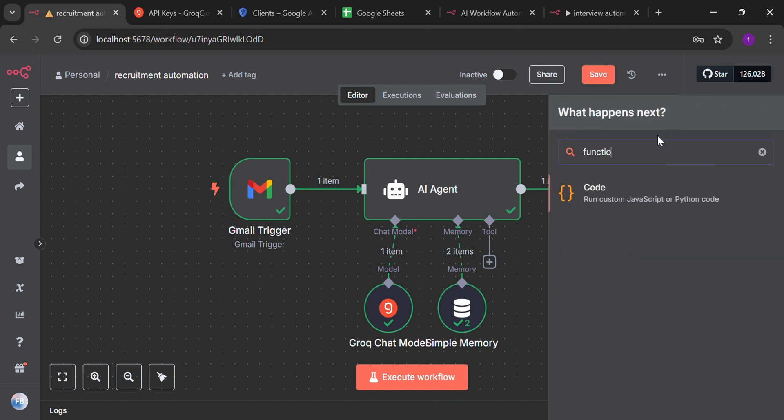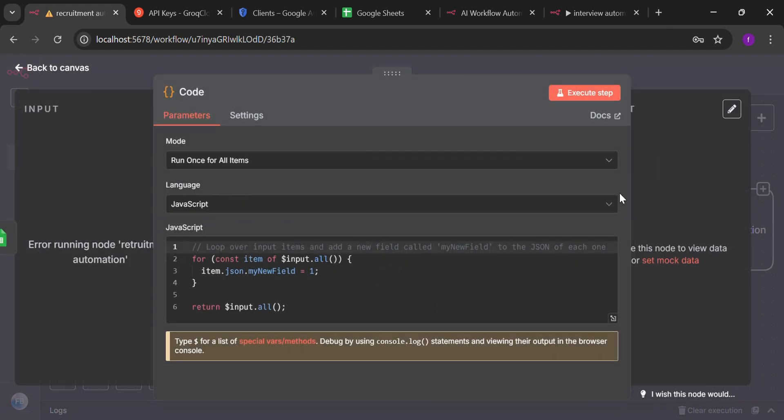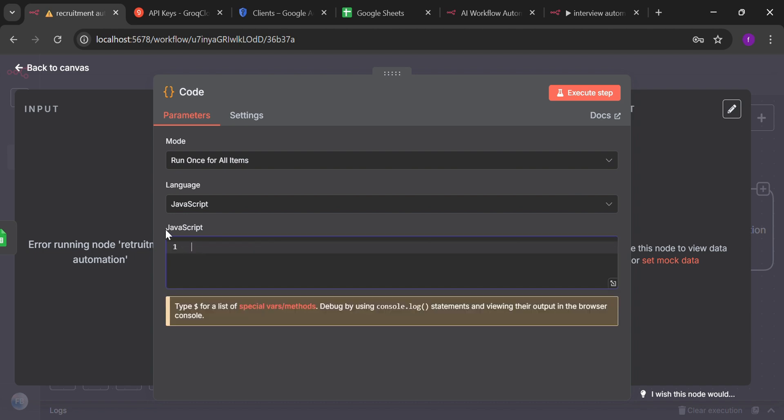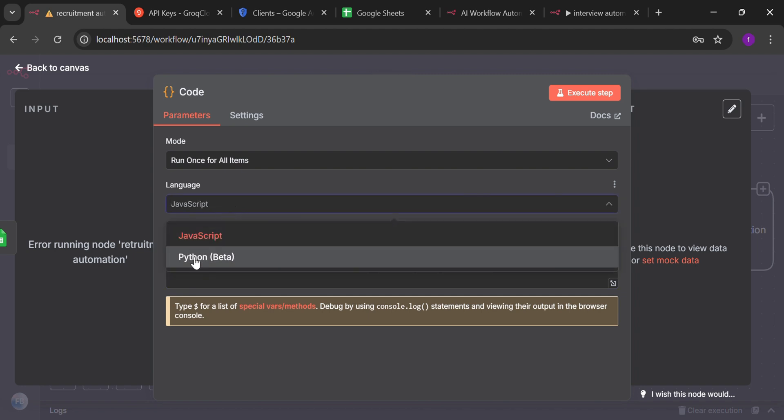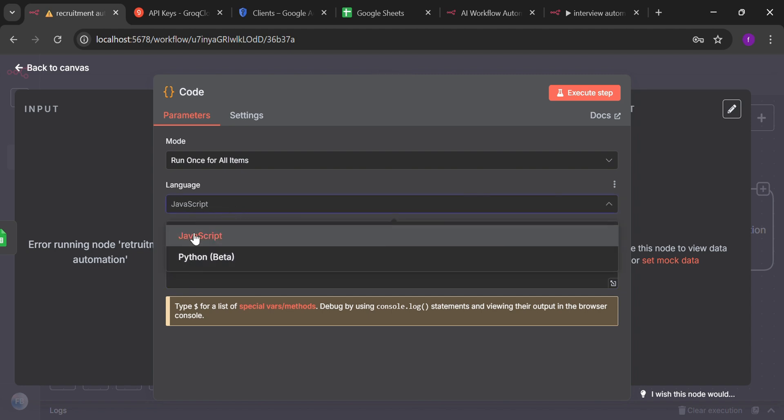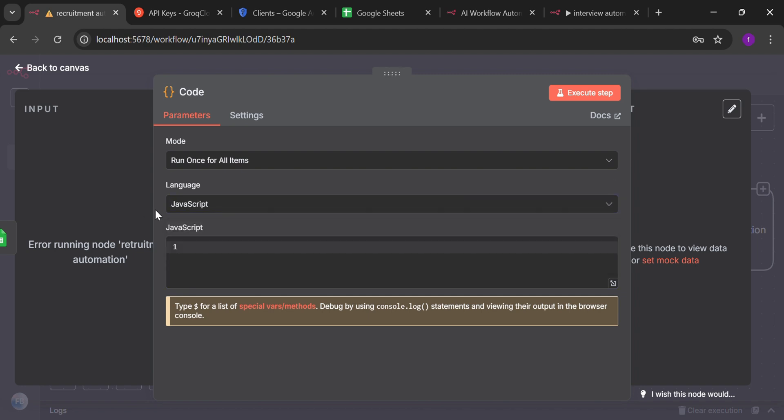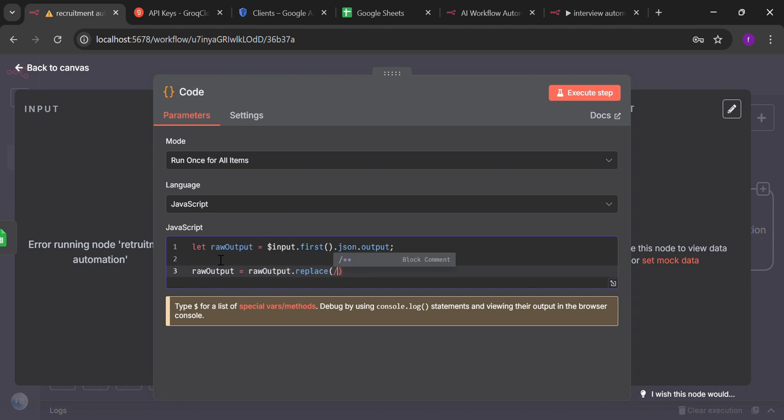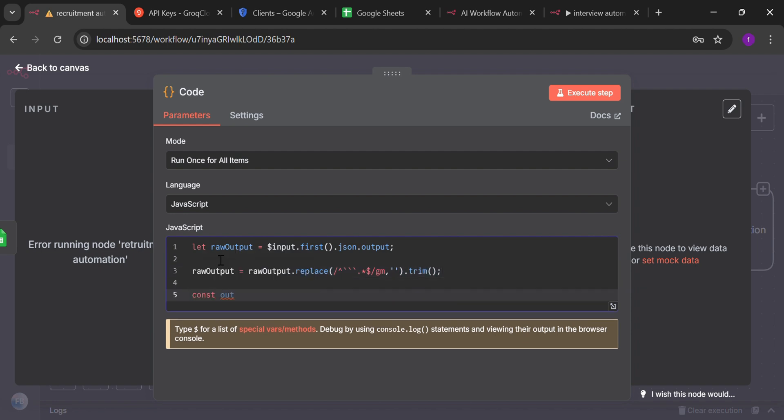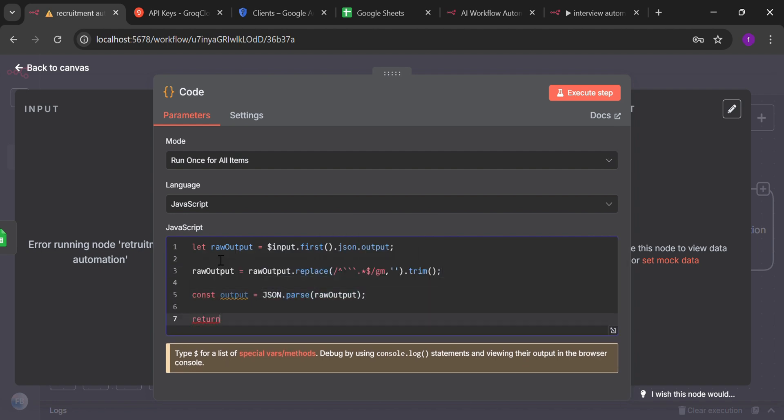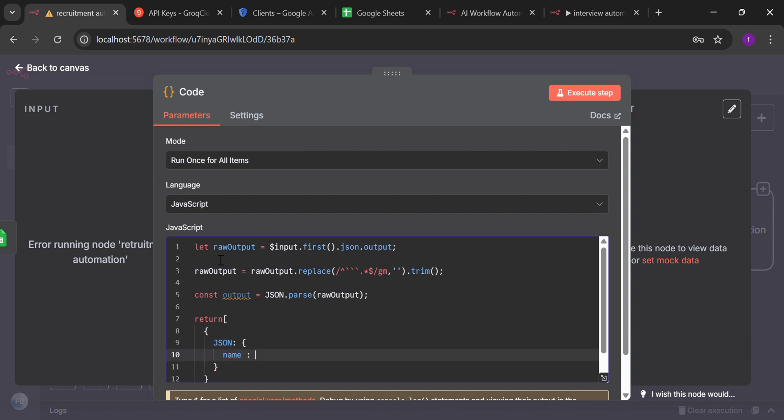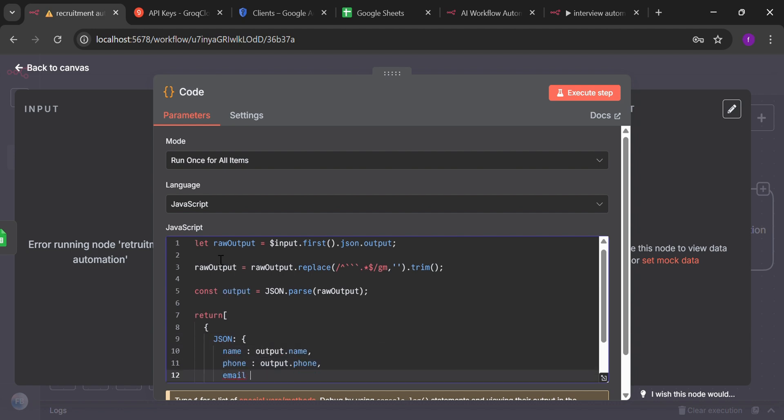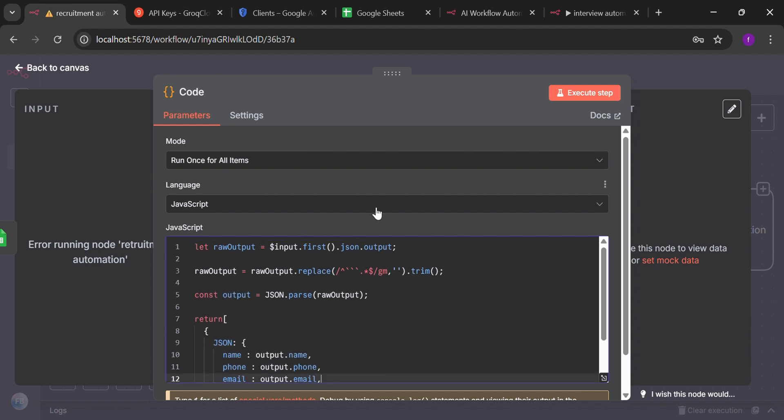For that, I'm going to write a JavaScript code. Now there are two options, JavaScript and Python. You can write this code. You can copy and paste the code from the chat GPT as well. By just telling that I want to make one output into three different parameters. Now let's go back. And connect the nodes properly.